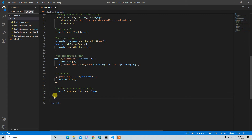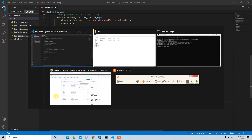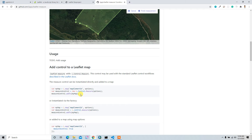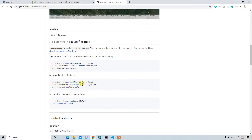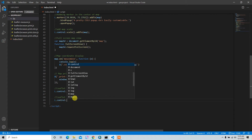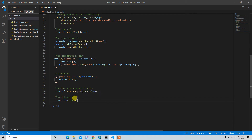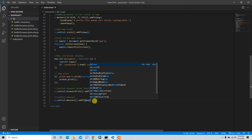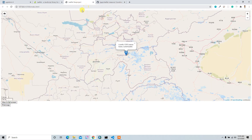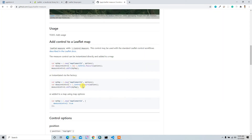Now we can implement this, similar to how we did the leaflet-browser-print function. Let's check the documentation — they give a reference on how to add this plugin. There's a measure control class and we can add it to the map using something like: control.measure.addTo(map). Let's try it and see whether it's working.